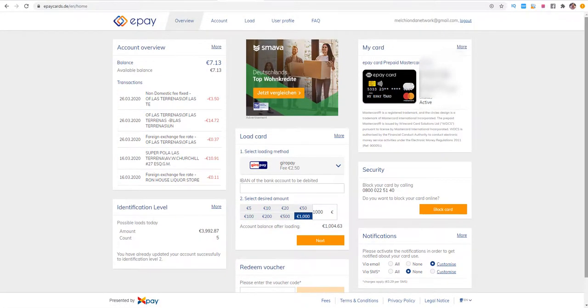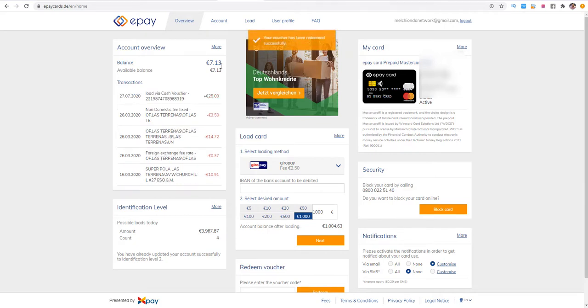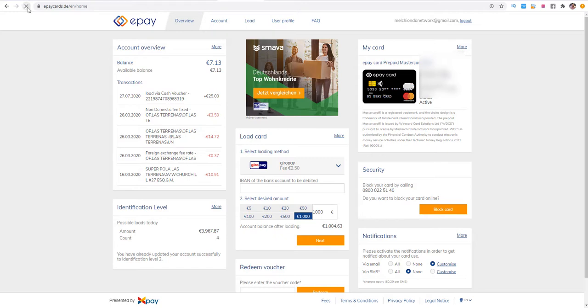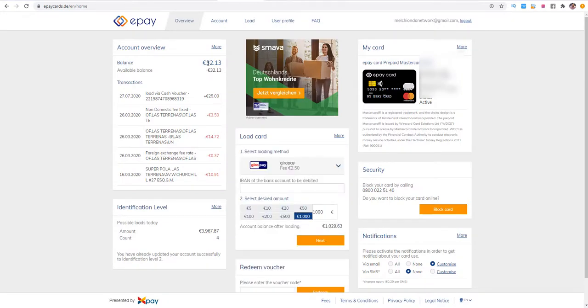That's basically it because in the next minutes we'll have an available balance around 32 euros and 13 cents. We see here loaded via cash voucher 25 euros, it's really nice. I'll refresh it again, maybe it will take about one minute. We need to refresh the balance and that's basically it. As you can see I have here 32 euros and 13 cents so the balance was updated.